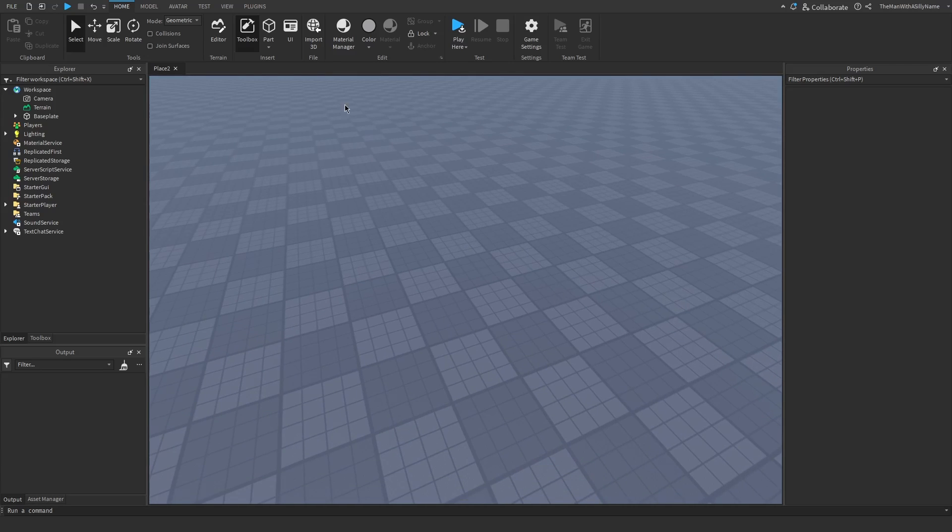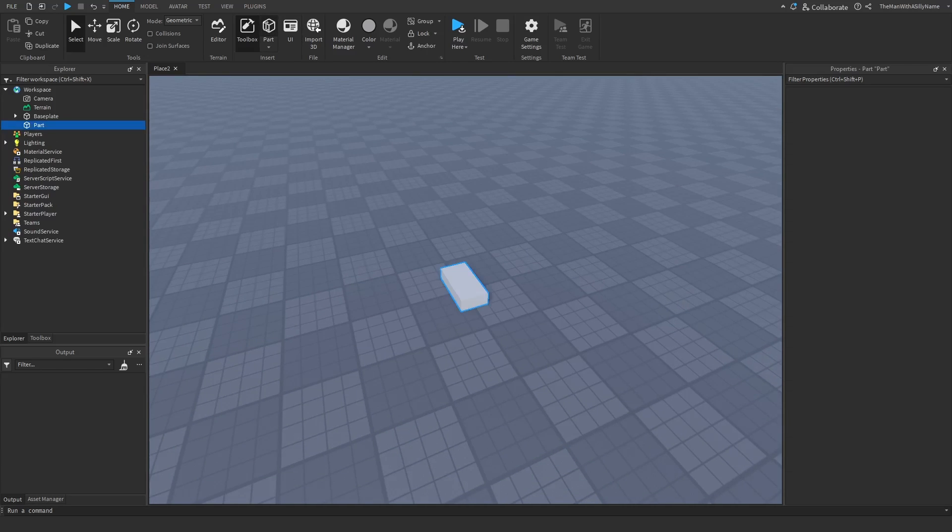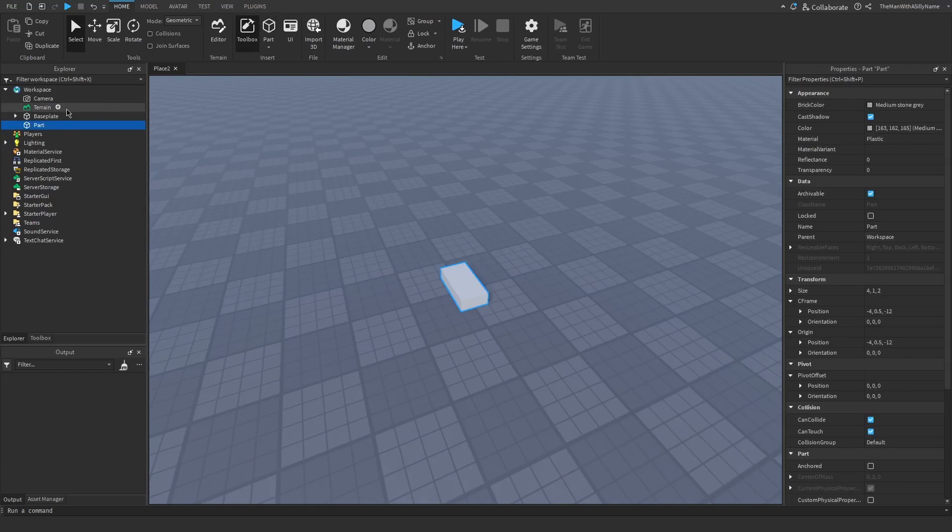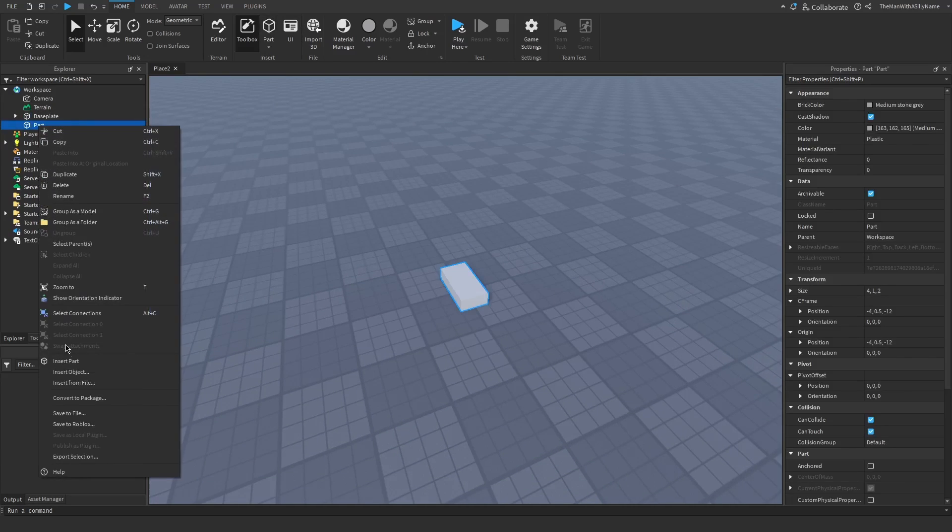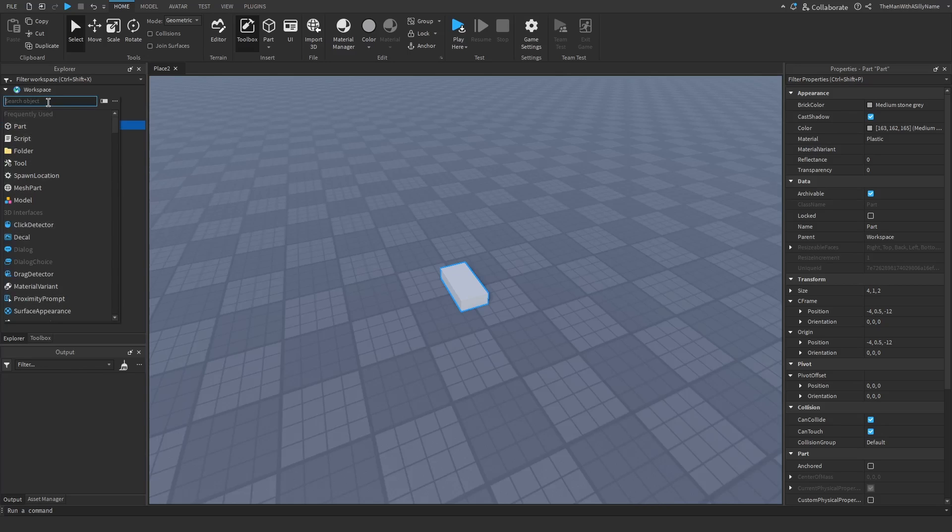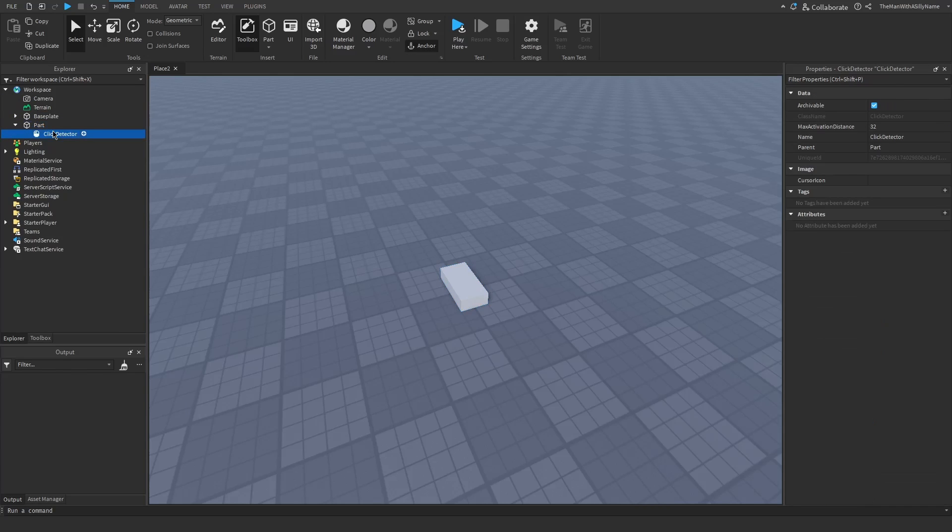I'm going to start by inserting a part into the workspace. Then inside of this part, I'm going to insert an object and search for a click detector. Then insert that.